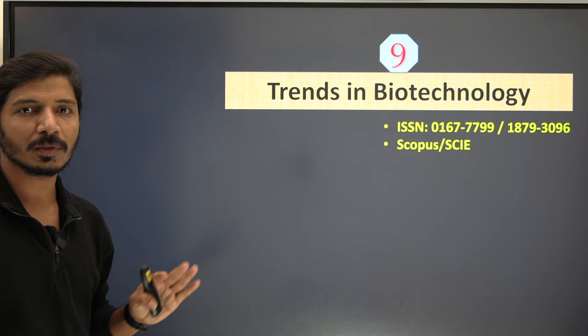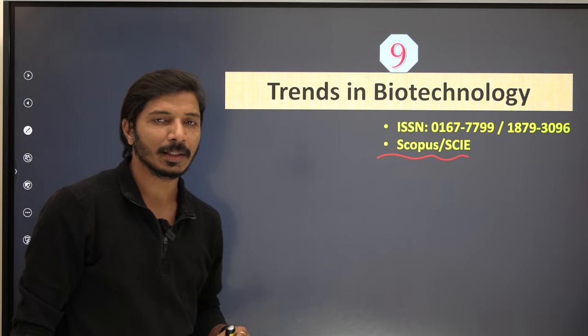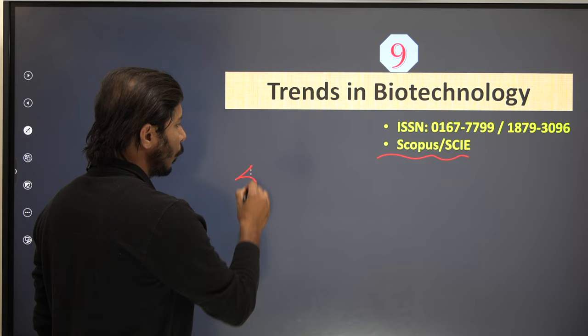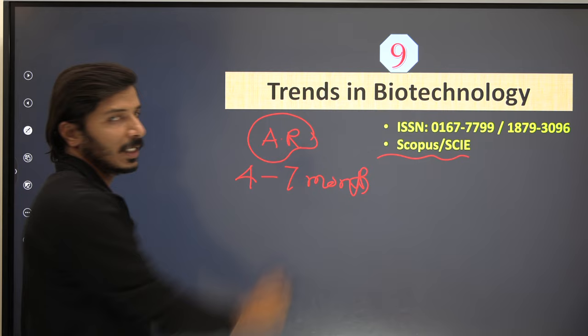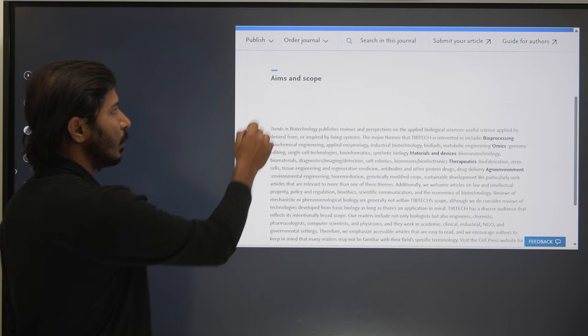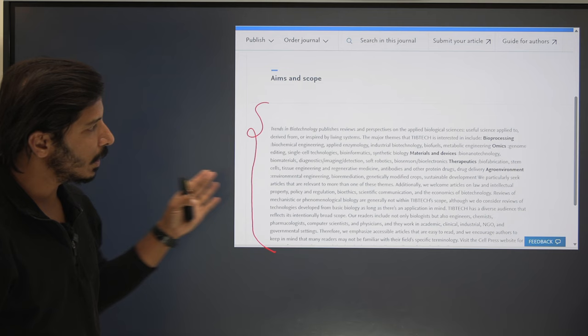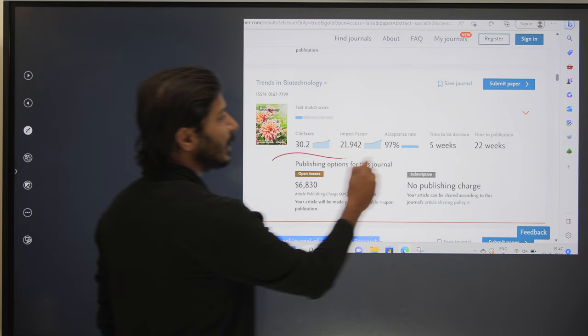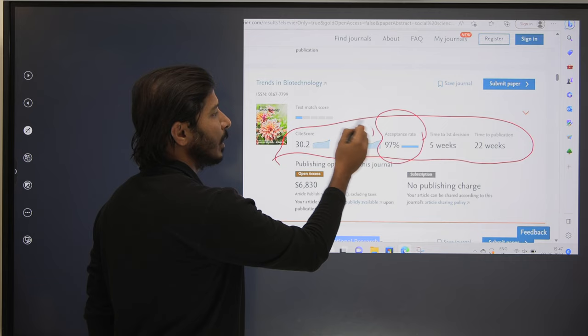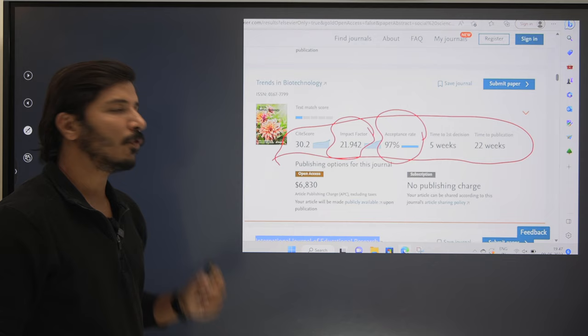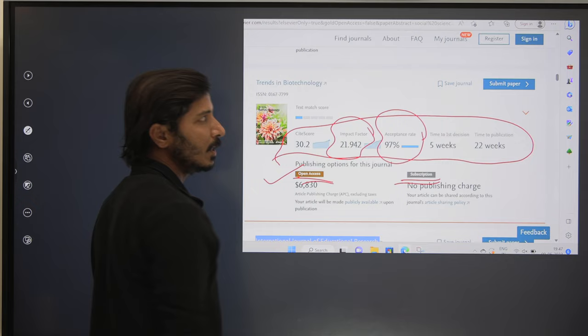The ninth and last journal is Trends in Biotechnology, an excellent journal indexed in Scopus and SCIE. The publication duration is a little high at around four to seven months. However, this journal was included because of its very high acceptance rate of 97 percent. The impact factor is around 21.94. This is an interdisciplinary journal covering many fields — refer carefully to the Aims and Scope. Both open access and subscription publishing options are available.